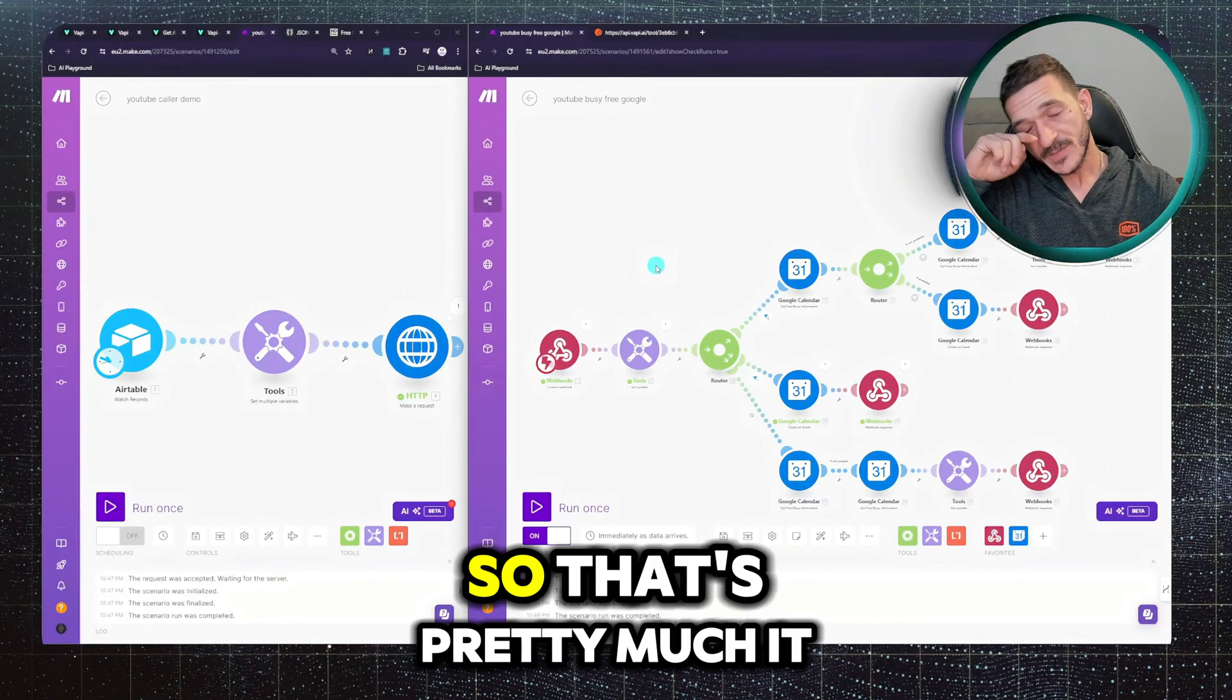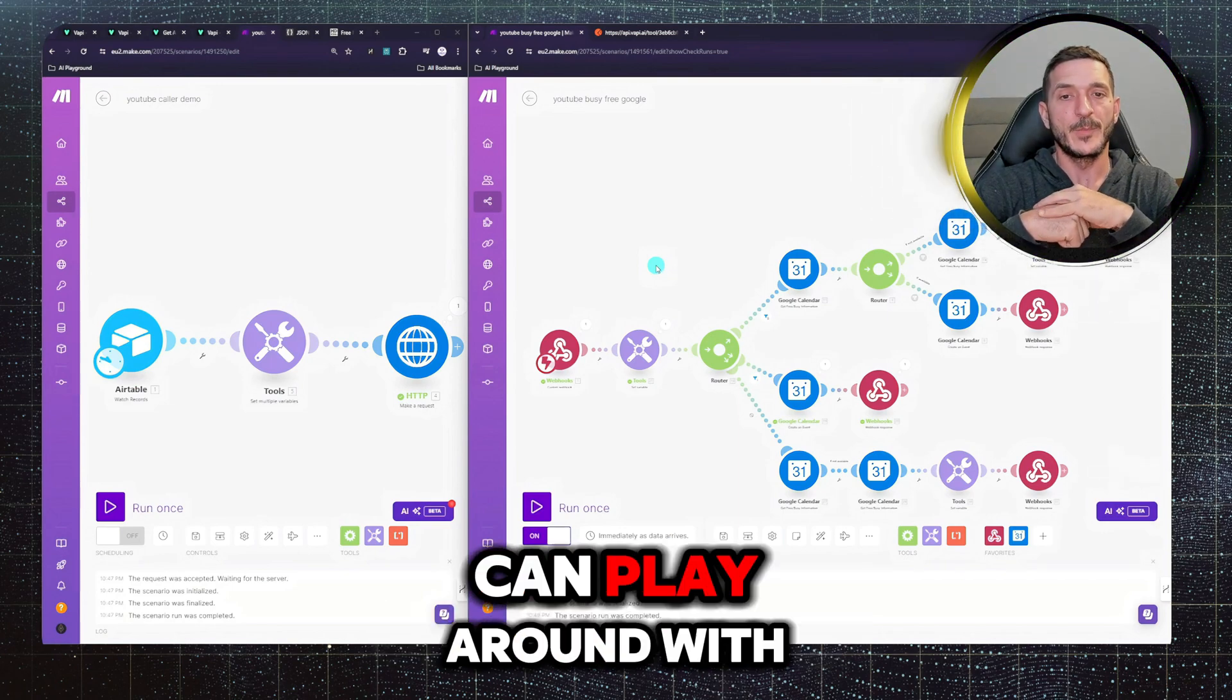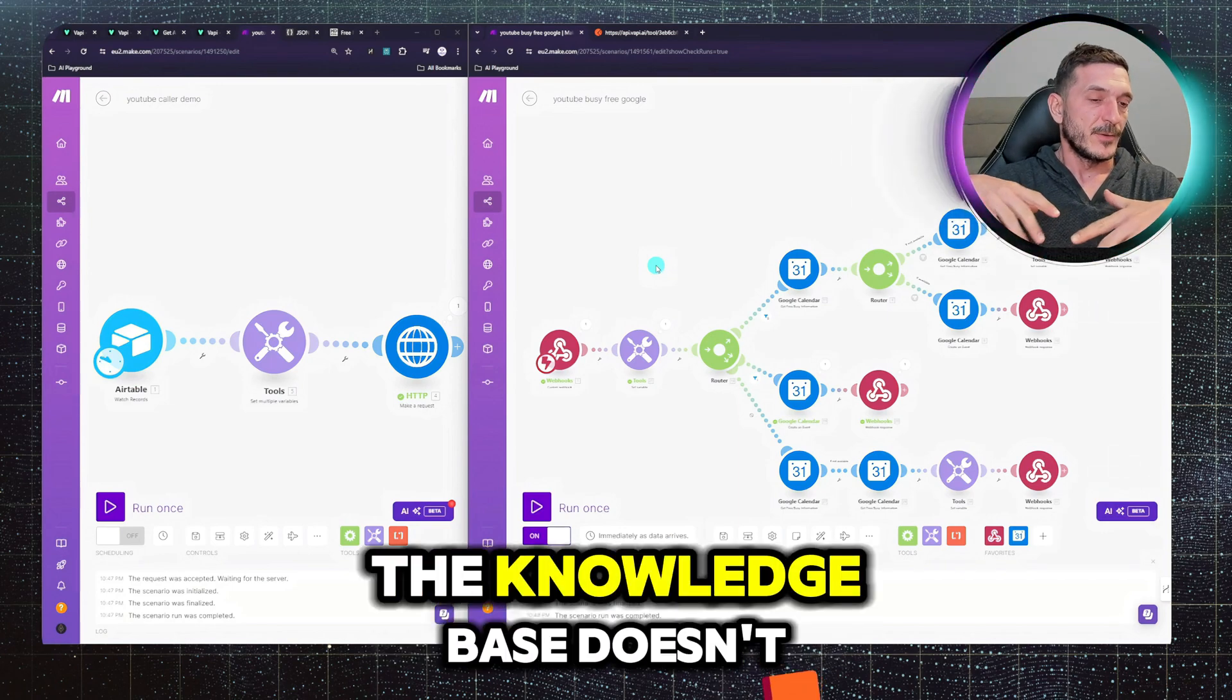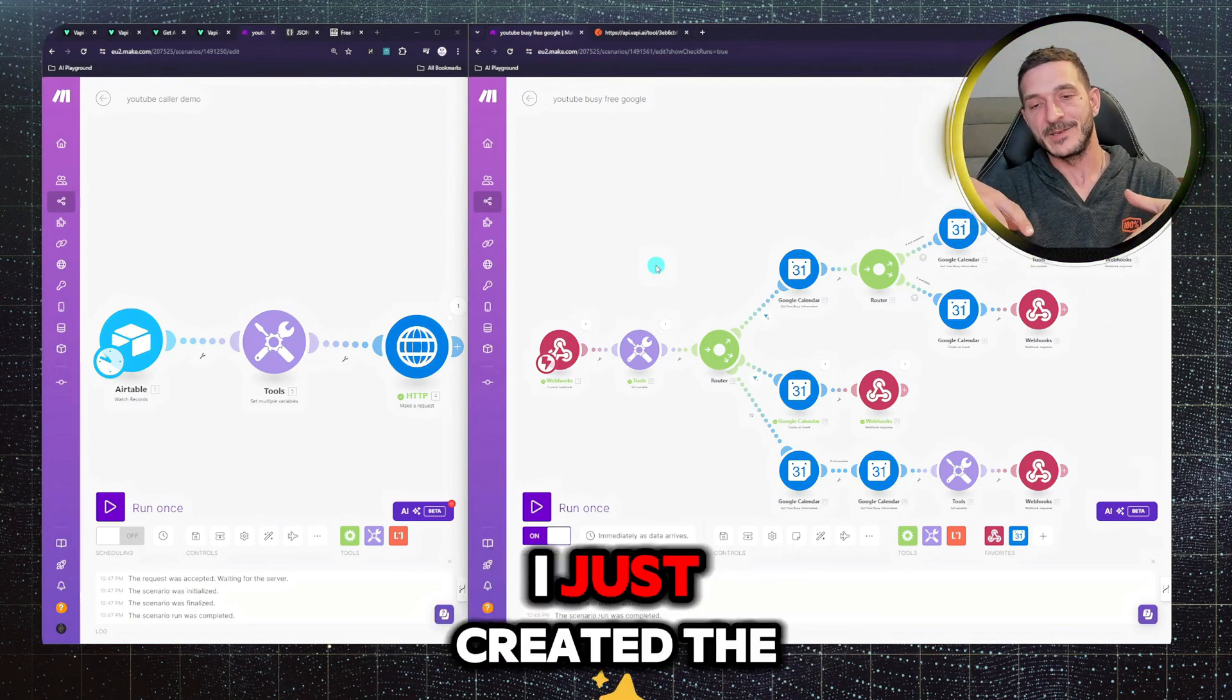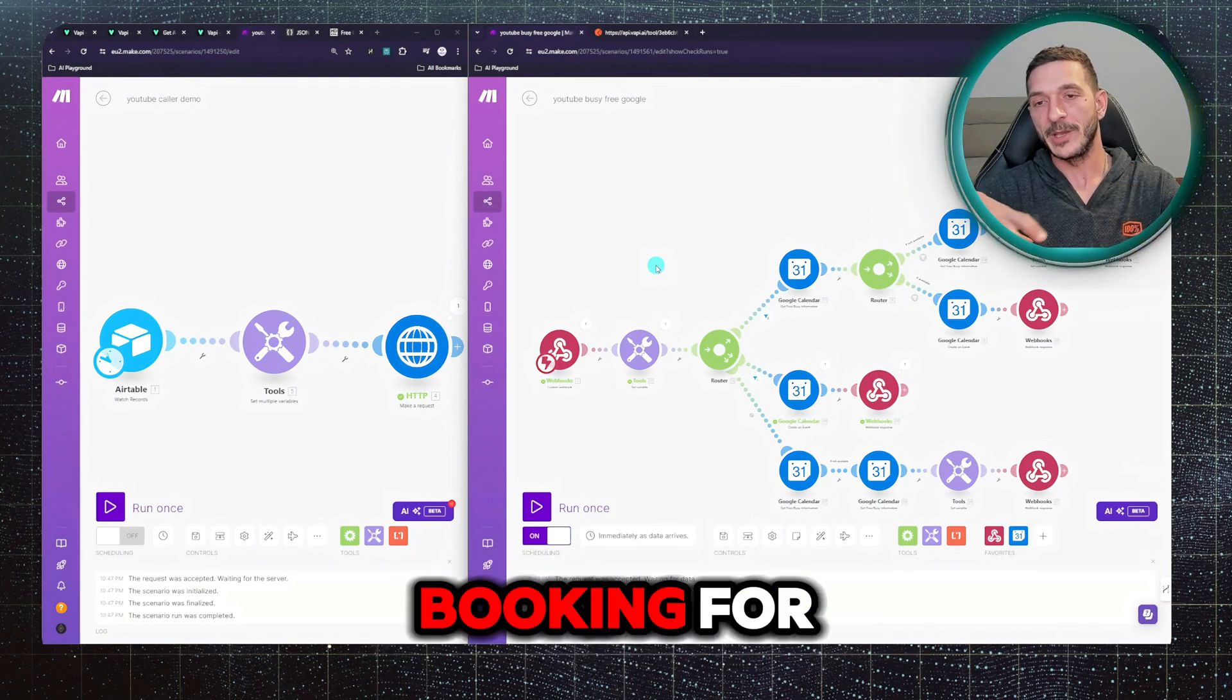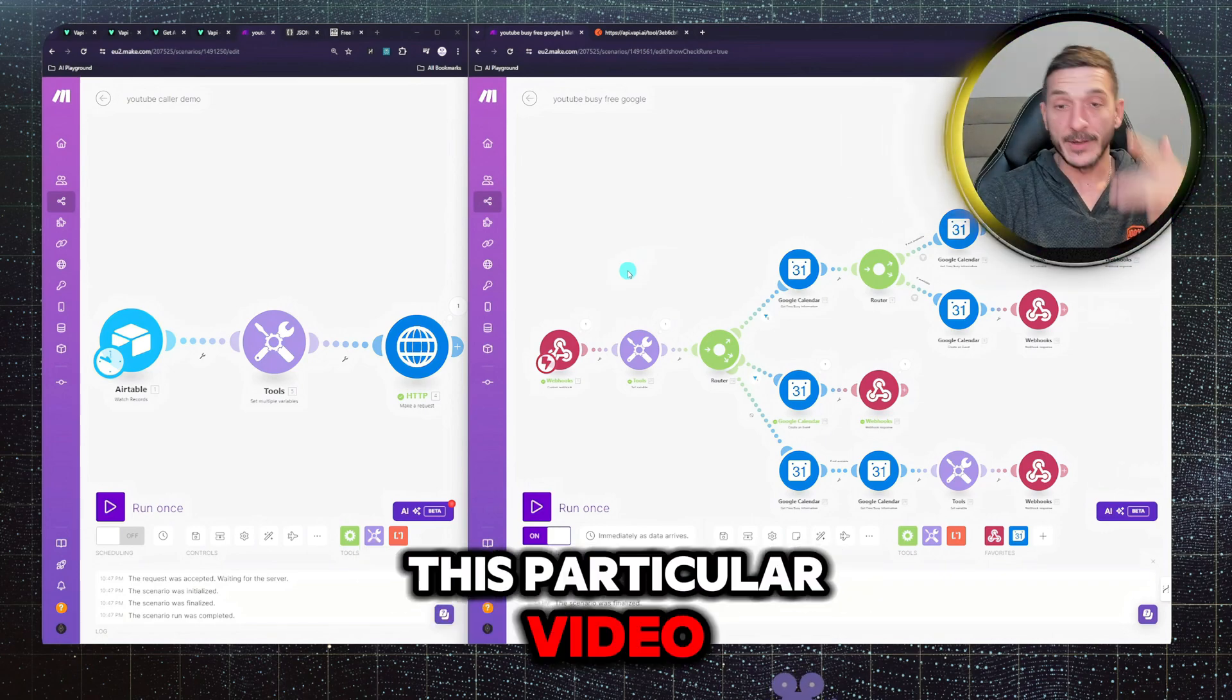So that was it, so that's pretty much it. Now you can play around with the prompting. This one, the knowledge base, doesn't have any business behind. I just created a prompt to make the booking for this particular video.